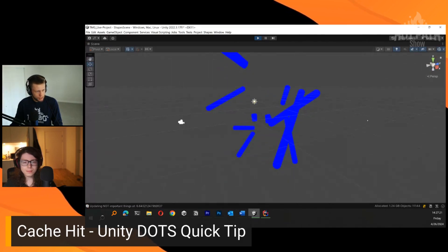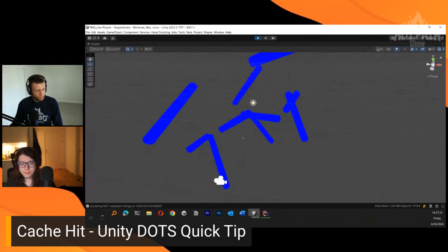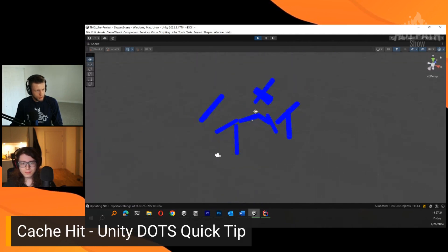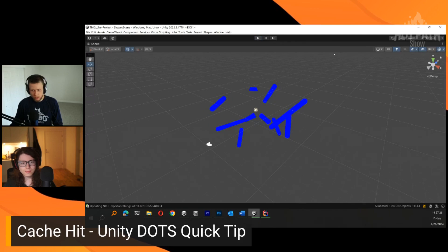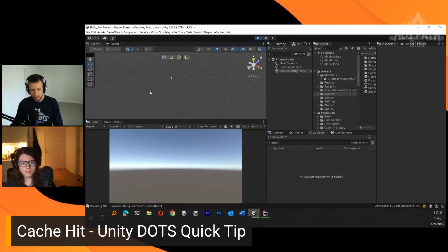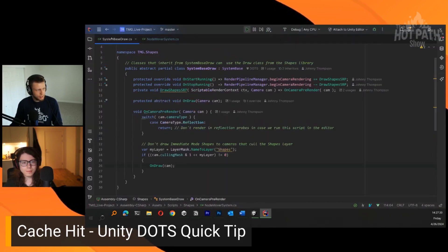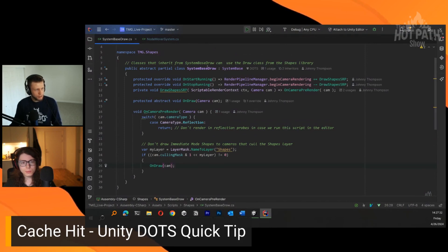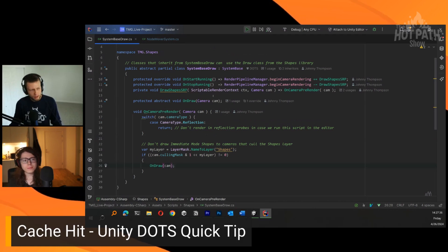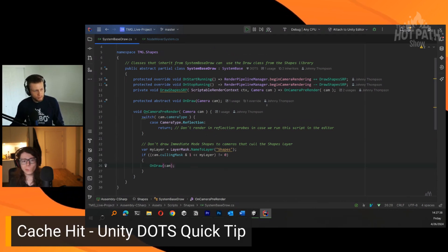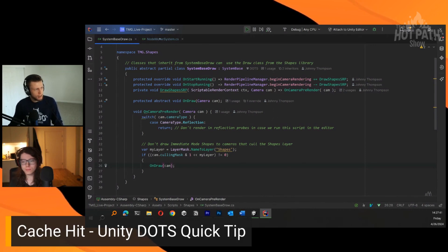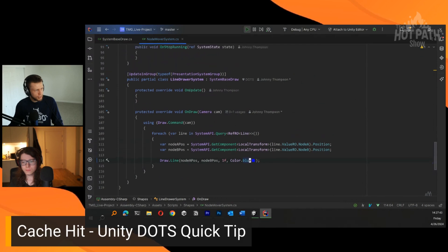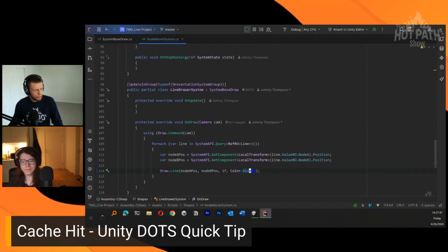Now when we enter our play mode here, you'll see that we're drawing all these shapes in a blue color. Pretty simple to do. All we need to do is create that SystemBaseDraw class here. I will have this up on the GitHub a little bit later today. You can also check out this example of this node mover system with the line drawer system.